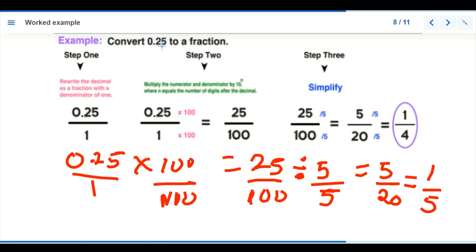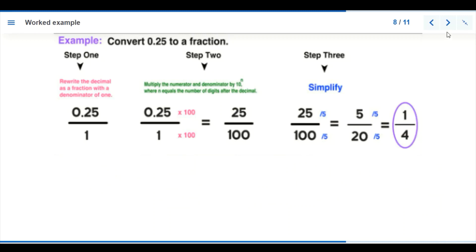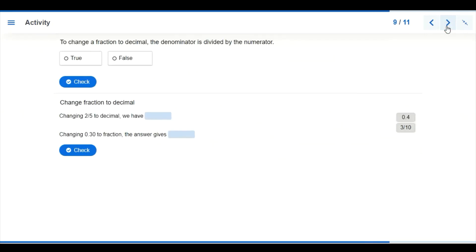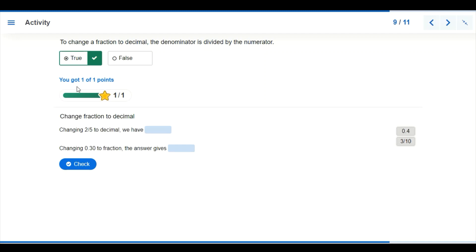So we have converted the decimal 0.25 to the fraction one over five. That leads us to the next activity. To change a fraction to a decimal, the numerator is divided by the denominator — that is true for whenever we want to change fractions to decimals.